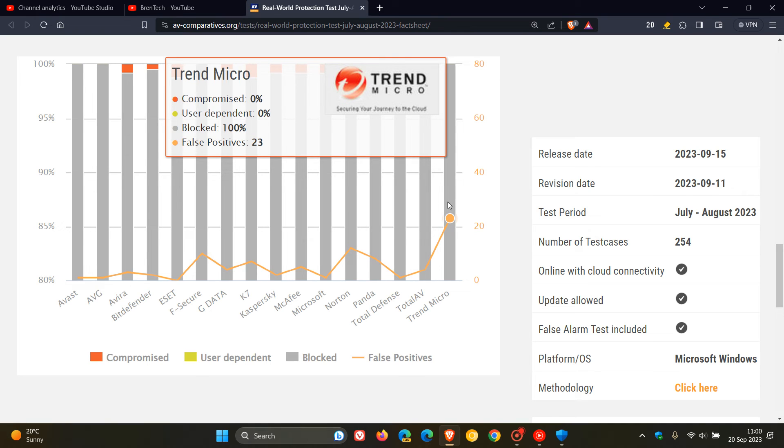So obviously, depending on the product, these results chop and change a little bit.